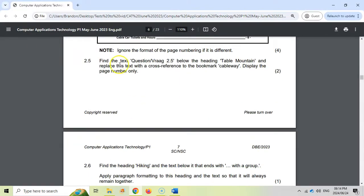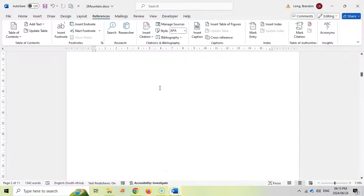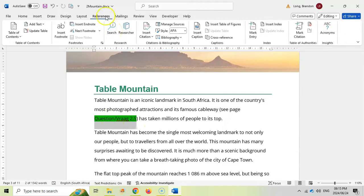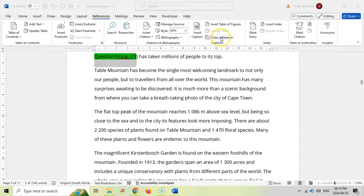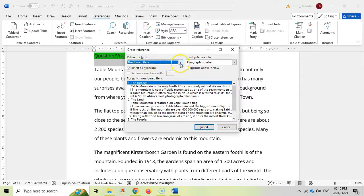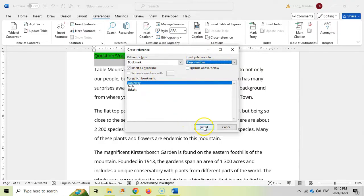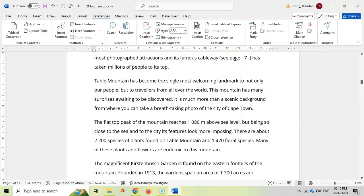2.5: Find the text below the heading Table Mountain and replace it with a cross reference to the bookmark cableway, displaying the page number only. Let's go to 2.5, select the existing text, then go to References > Cross-reference. Change the reference type to Bookmark, select the cableway bookmark, and set the insert reference to Page Number only. Click Insert, then Close. The cross reference has been inserted.